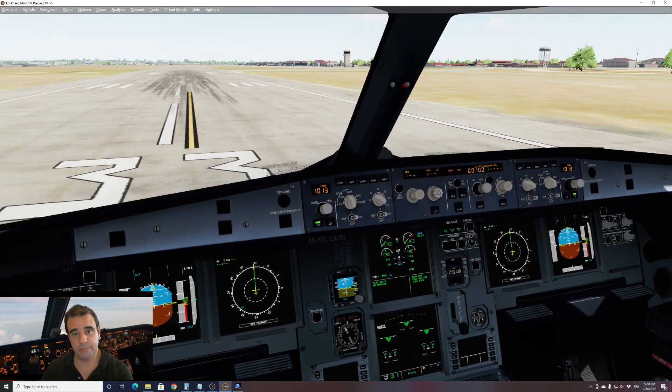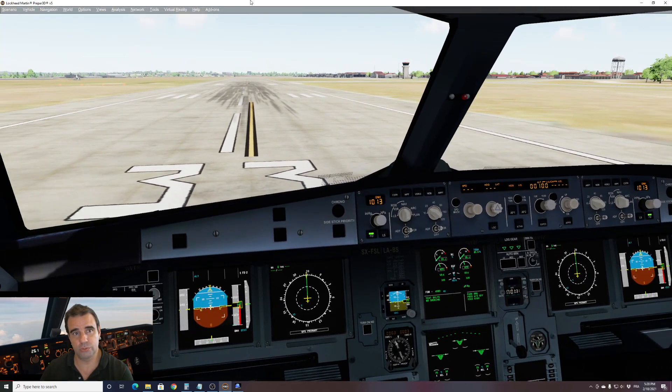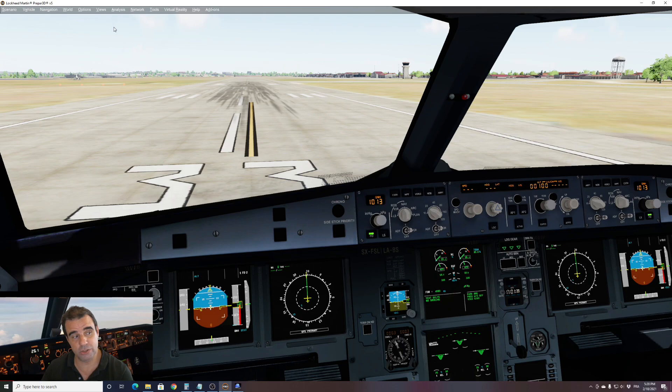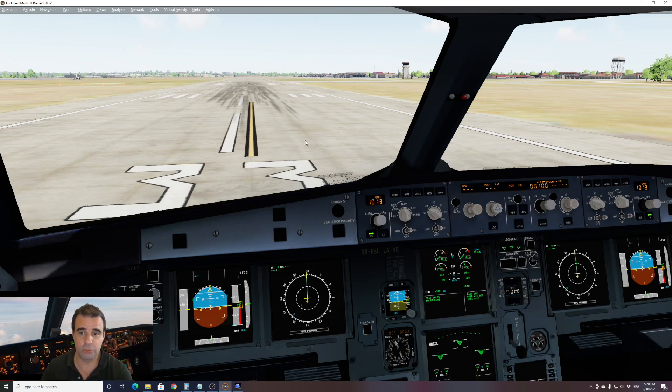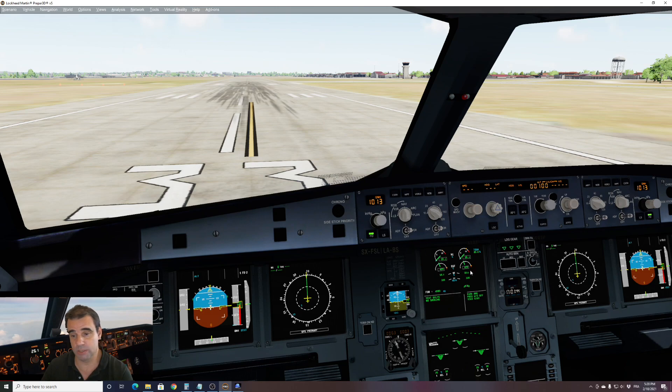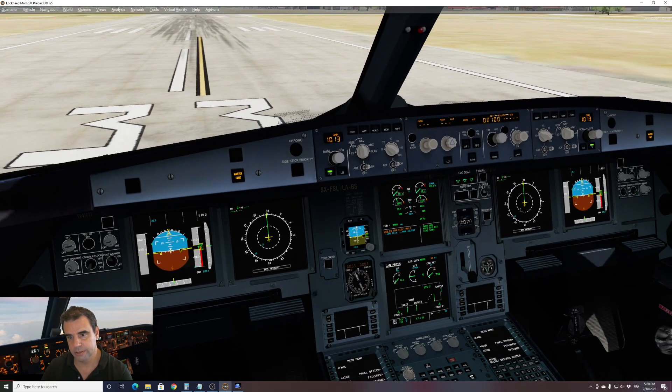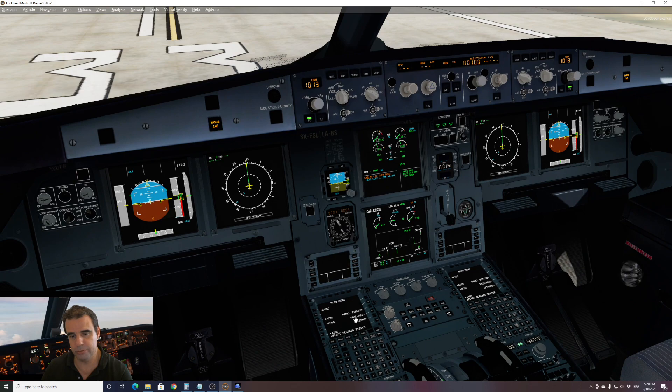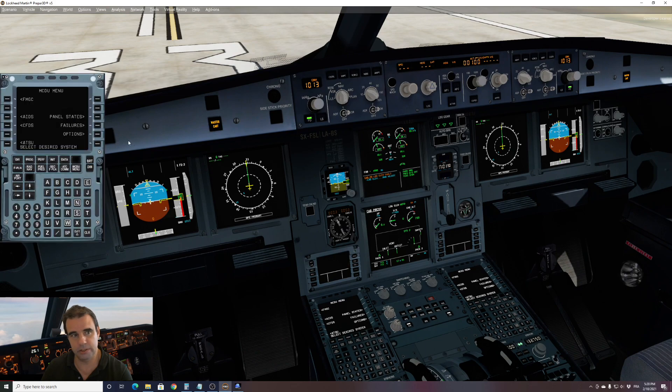What is important is to make sure that the initialization of the systems is complete. Usually on this aircraft it takes around 45 seconds and you have a message on top of your screen, so make sure this is completed before you do anything. As well, make sure that you have your engines running.